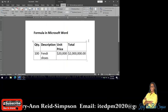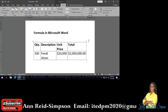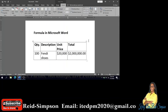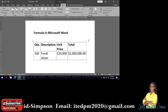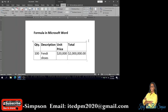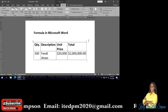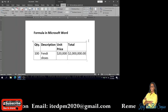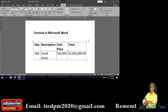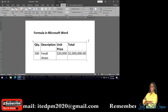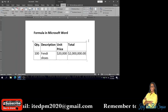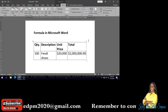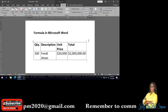OK, and there you go. So you'll be paying $2,000,000 for that 100 Fendi shoes at a unit price of $20,000. So there you go guys, if you need to calculate something in terms of multiplying like in this case, this is how you go about doing it.